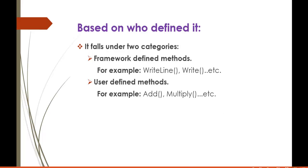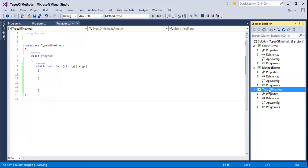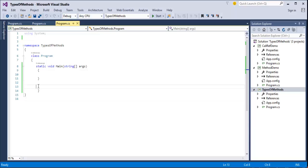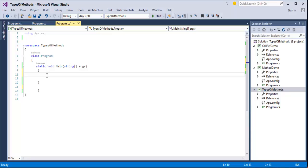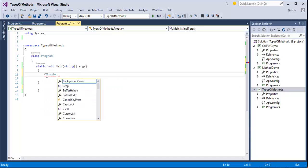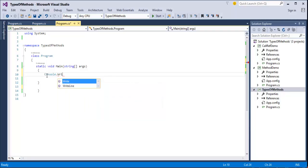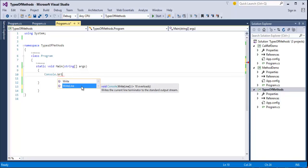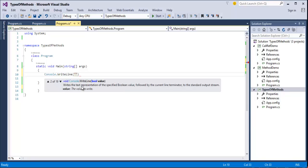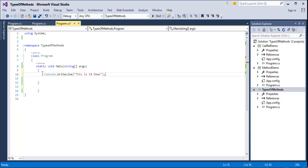To understand that, we'll jump into Visual Studio. We'll look at user defined methods and framework defined methods. As an example of a framework defined method, every time I print a statement on the console I use the WriteLine function, and that WriteLine function is defined by the framework itself. For example, when I type 'console dot', the Console class has certain methods in it. The WriteLine method writes the current line terminated to the standard output stream — this is a framework defined method.